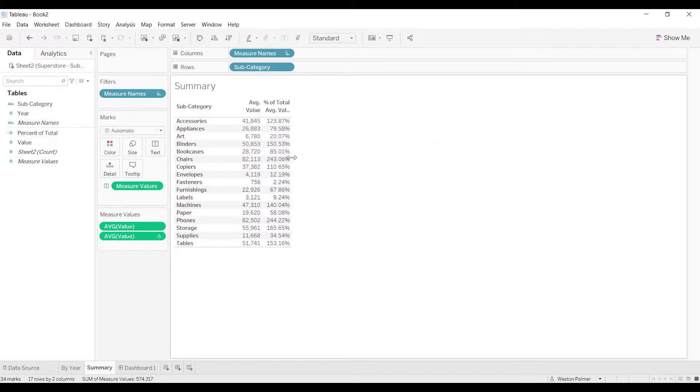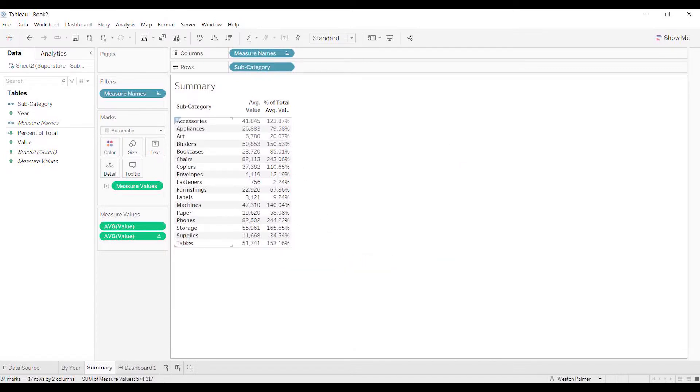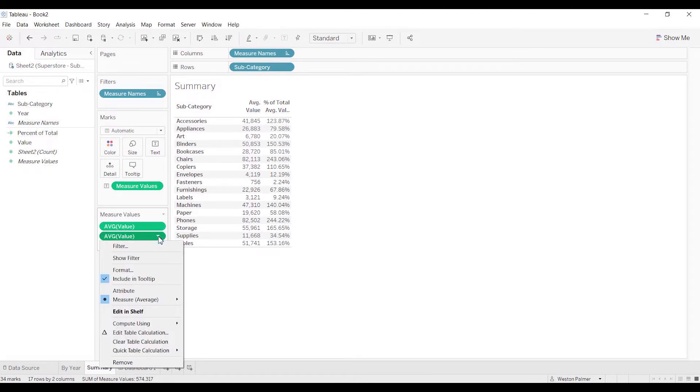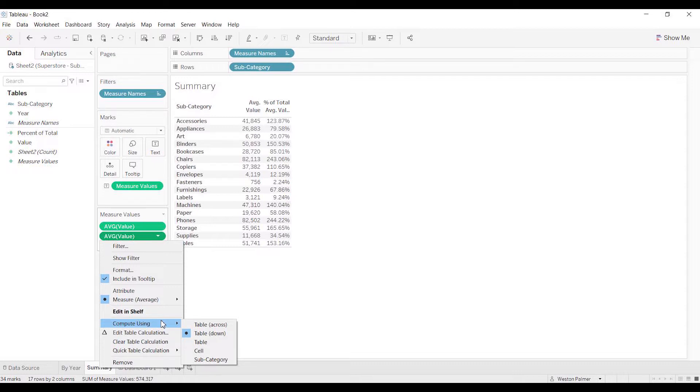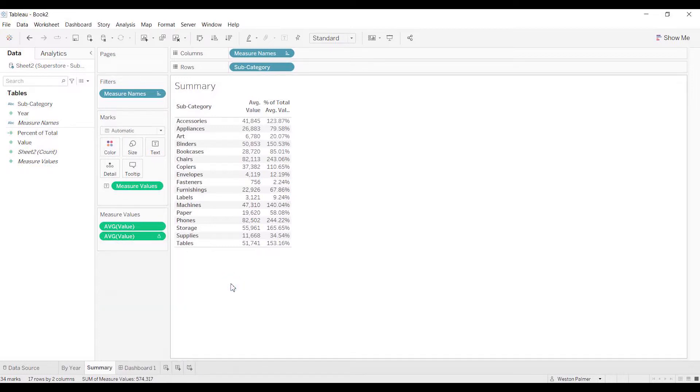So what's going on? You've probably come here, clicked on Compute Using, tried every option, gone to Edit Table Calculation, and it's not going to work. I'm going to show you what the problem is.